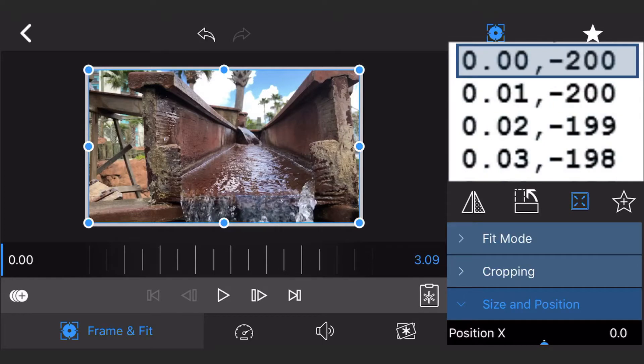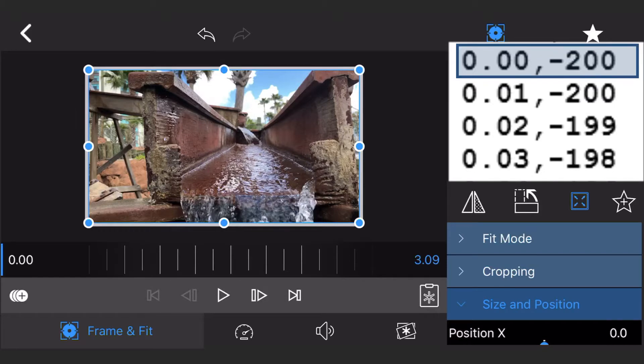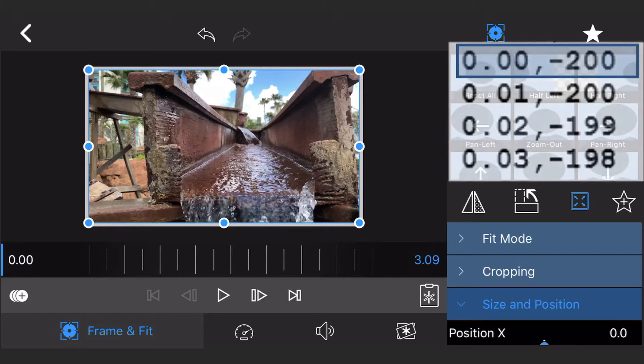Start entering the positions in the list. The first line says that at the 0 seconds and 0 frames mark, position Y should be minus 200. Position the clip at position Y equals minus 200 and add the first keyframe.